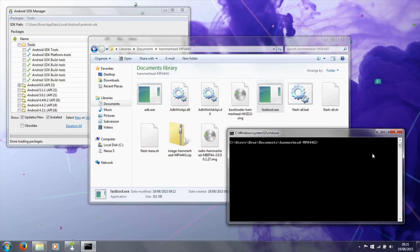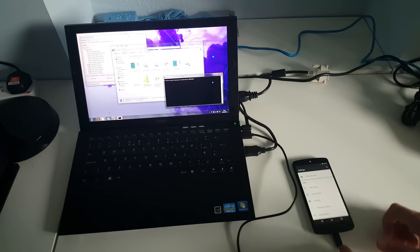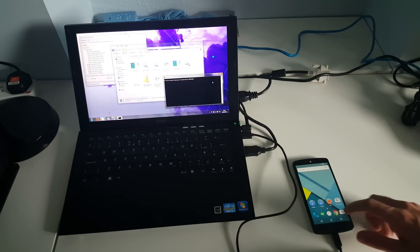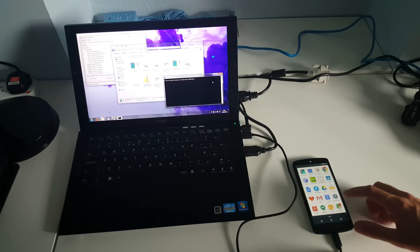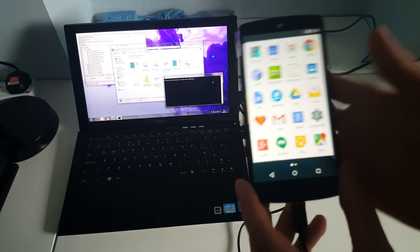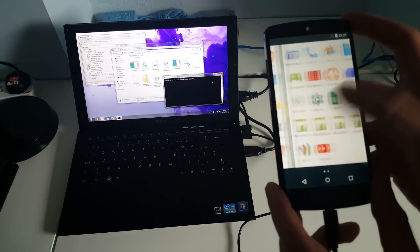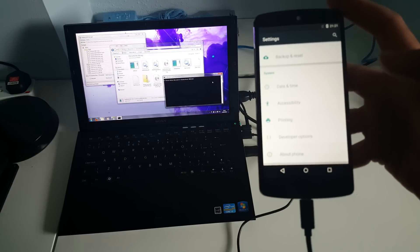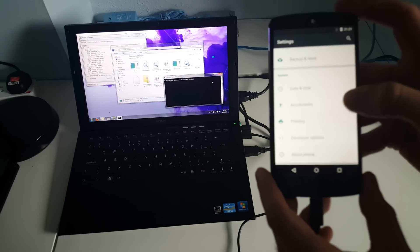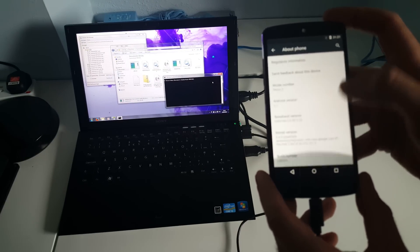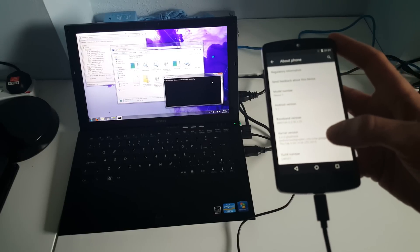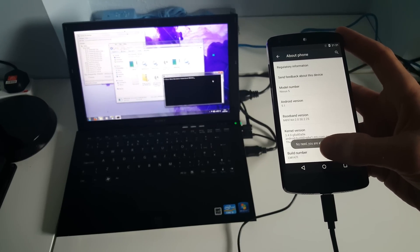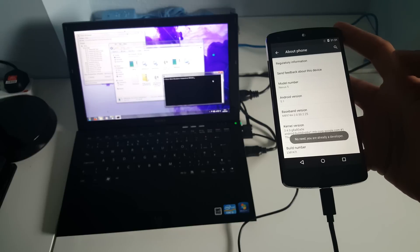We need to take our phone, unlock it, and go into Settings. Then we would unlock Developer Mode if it was locked by pressing on Build Number seven times.